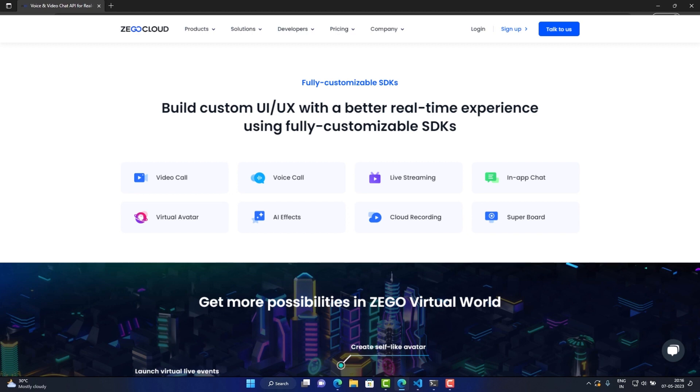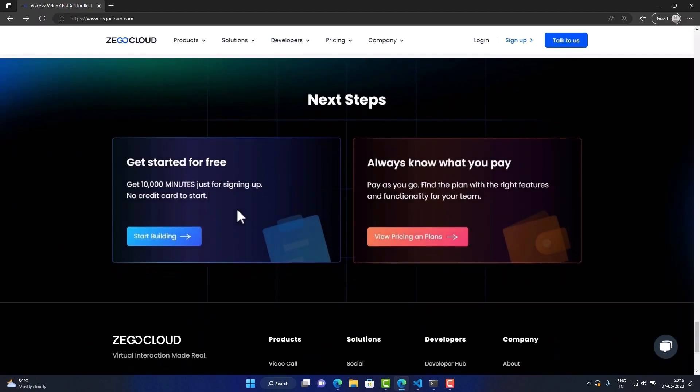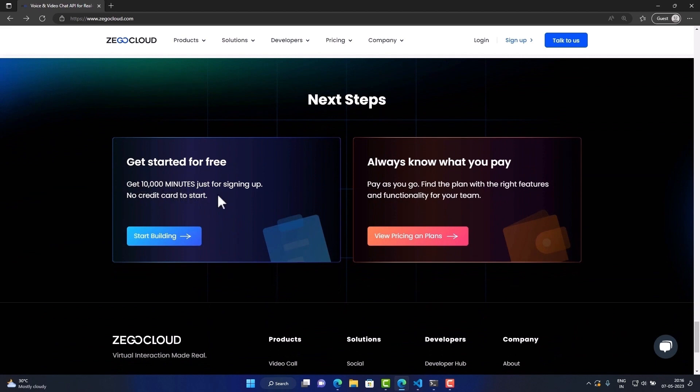They also offer the first 10,000 minutes free, and there is no credit card required to get started.